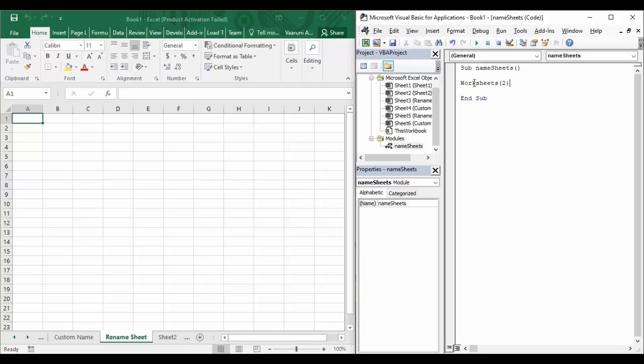Close the parenthesis and put a dot. After the dot you need to write the Name property. This will help you get the name of the sheet. Since we are not using the equals operator, we are not assigning it to anything, so VB will itself recognize that we want to get the name of the sheet at the second position. It will give us a name, but we need to store or display that name somewhere.